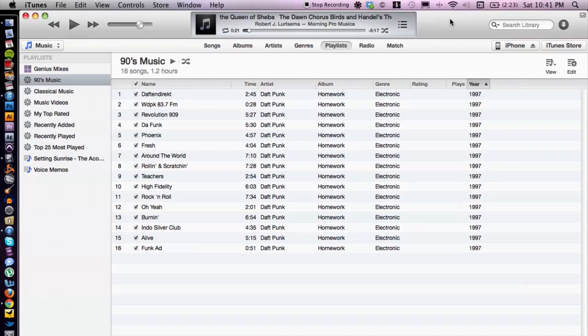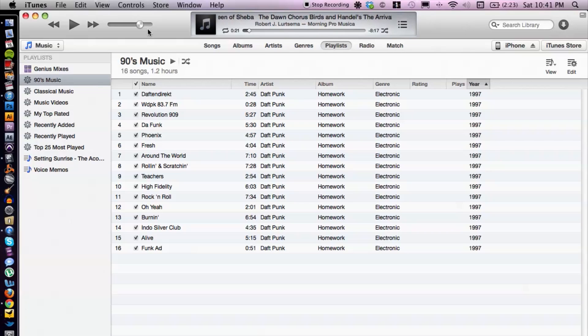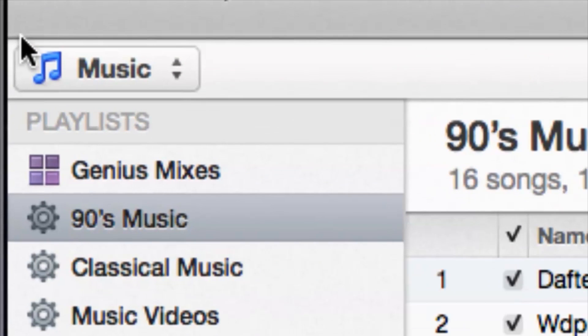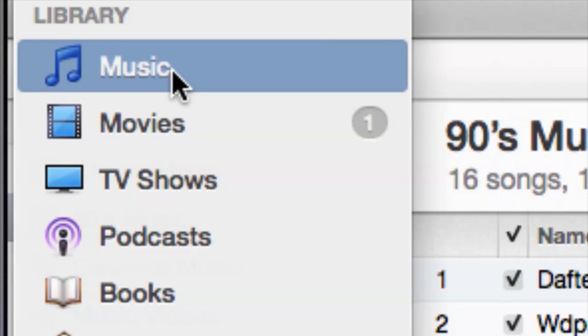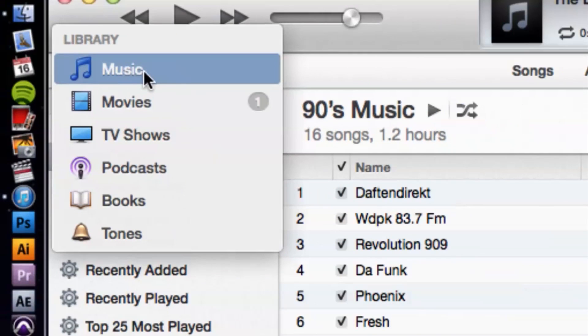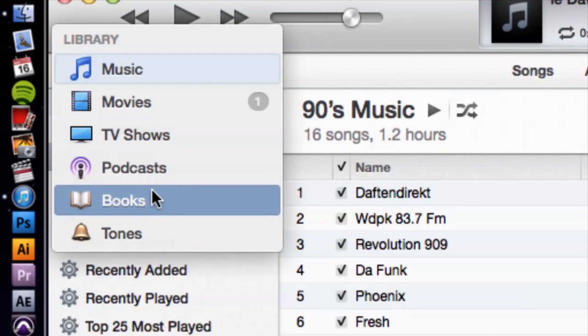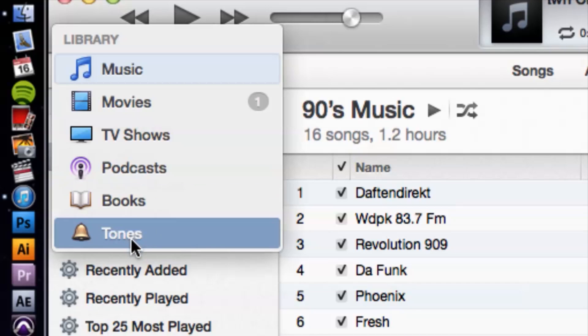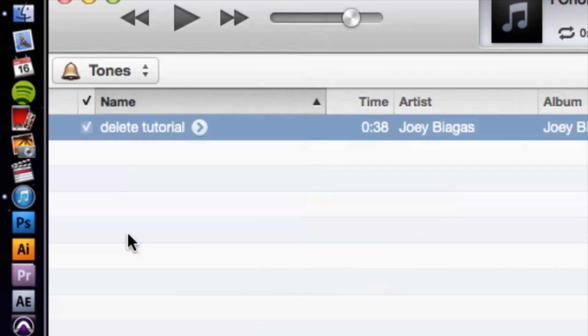All right, awesome. So what you want to do is go to your ringtone section within iTunes, and that's located in the top left corner as far as browsing through your media. So let's go ahead and go down to tones here.